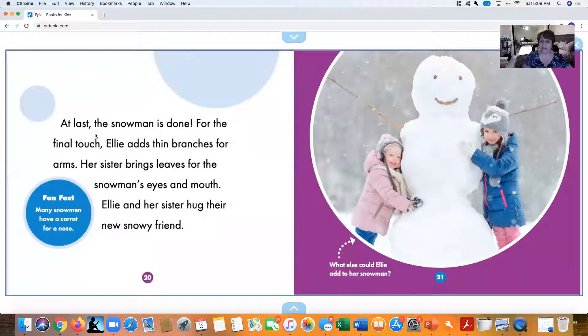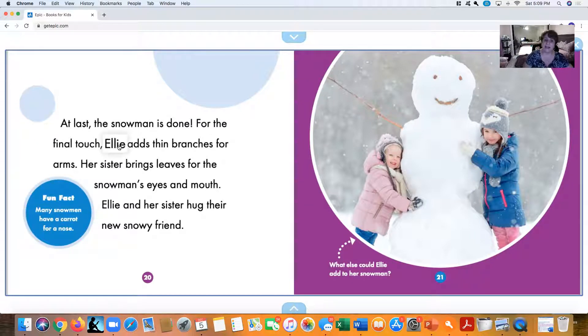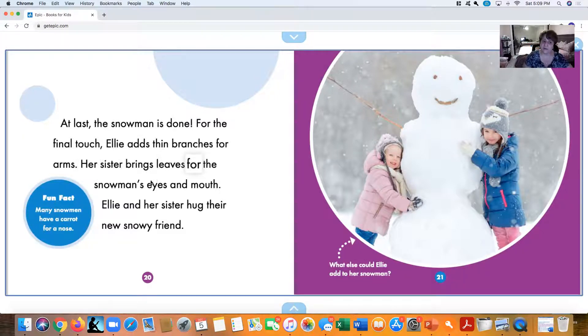At last—that's the final step—the snowman is done. For the final touches, Ellie adds thin branches for arms. Her sister brings leaves for the snowman's eyes and mouth.